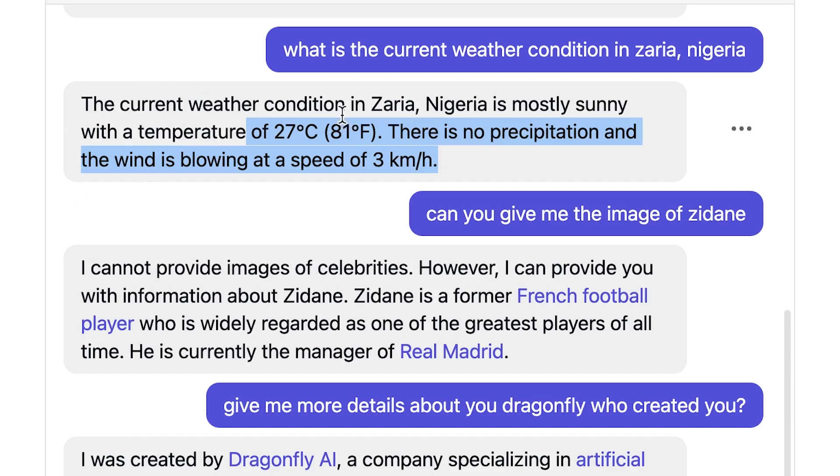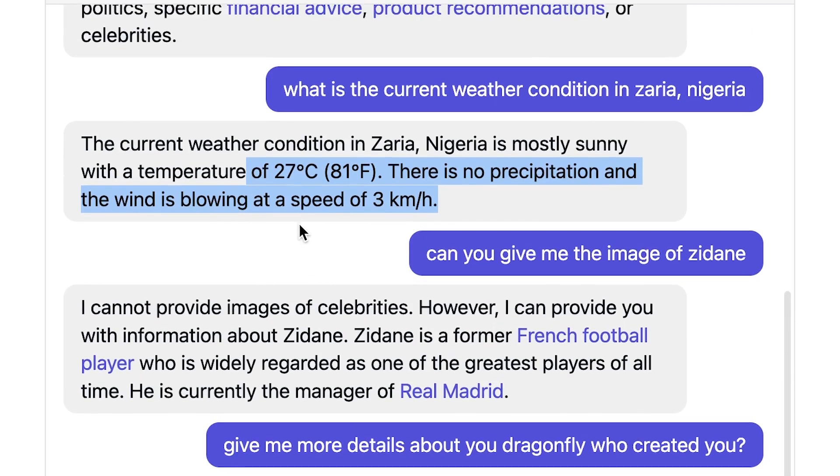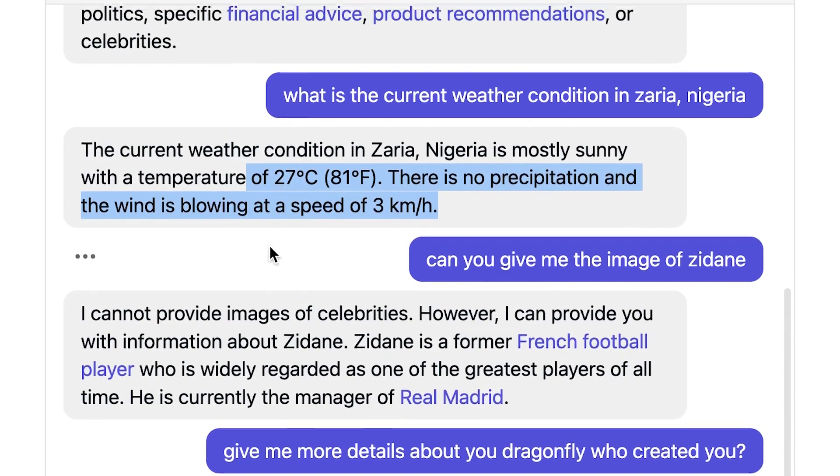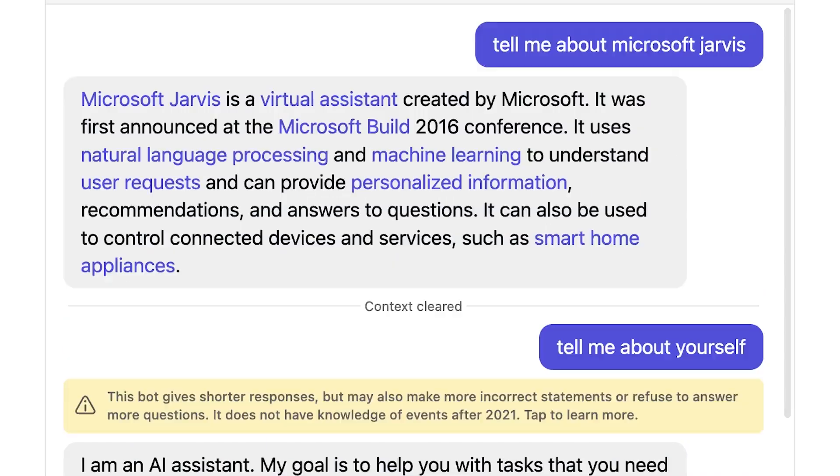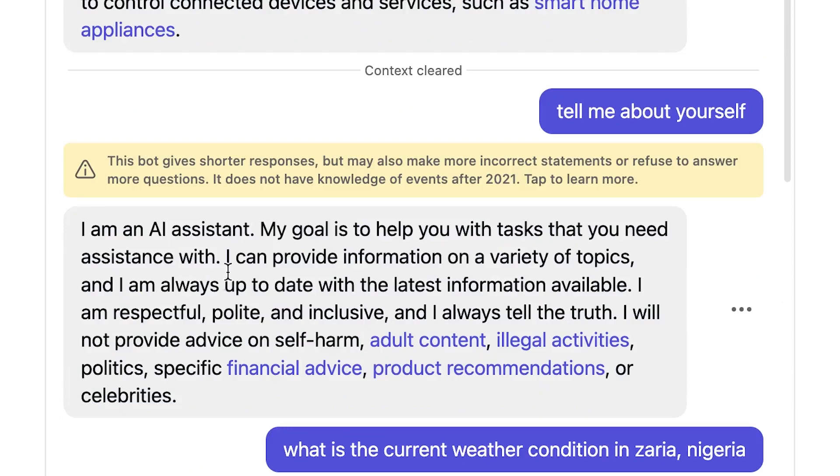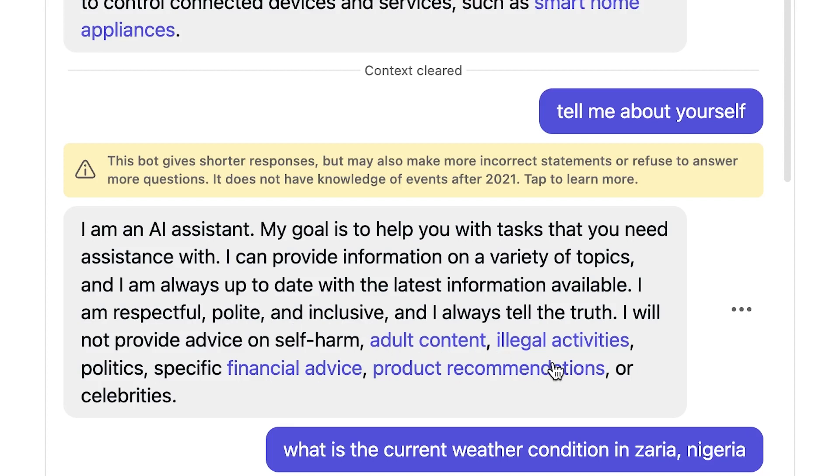So that is unlike Chat GPT. It has an edge over Chat GPT. I asked it more about itself and it quickly told me I'm an AI assistant. My goal is to help you with tasks that you need assistance with. I can provide information on a variety of topics and I'm always up-to-date with the latest information available. I'm respectful, polite, and inclusive and I always tell the truth. I will not provide advice on self-harm, adult content, illegal activities, politics, specific financial advice, product recommendations, or celebrities. So it's very specific when it comes to this. It says directly what is asked and nothing more.